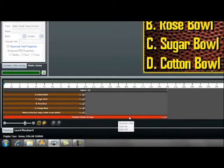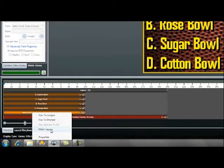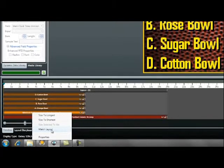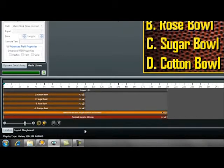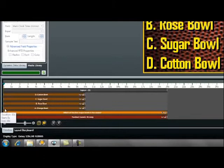Using the Timeline Editor, we will set up our question to display the entire time. To adjust text to appear the entire time, you can drag to 20 seconds or right-click on that line and select Match Layout. Now we will adjust our answers to show up one at a time and then disappear one at a time, revealing our correct answer.